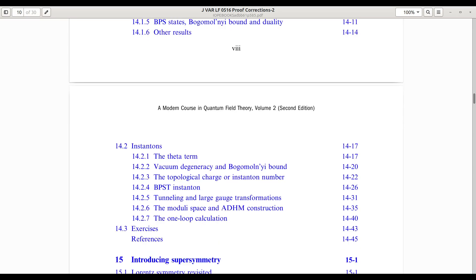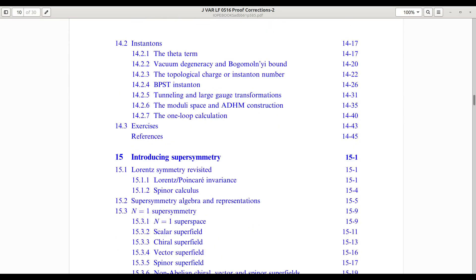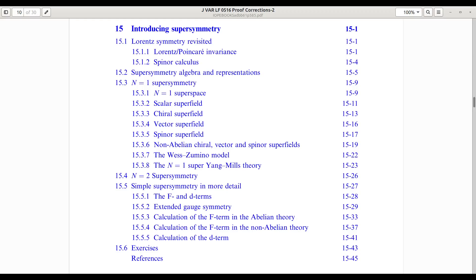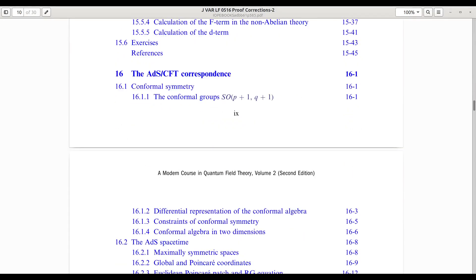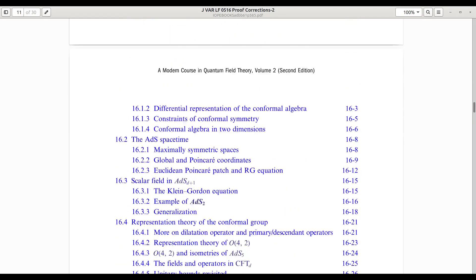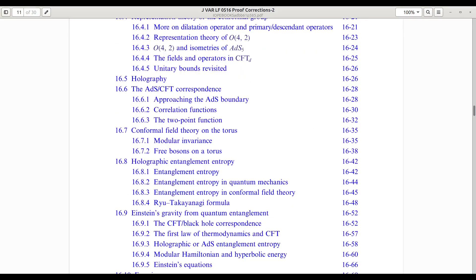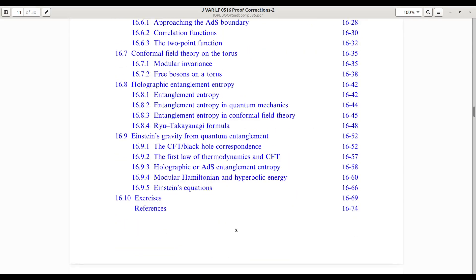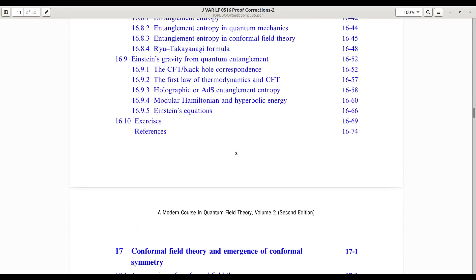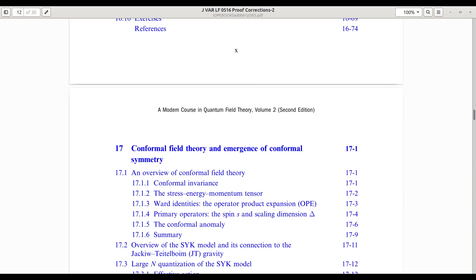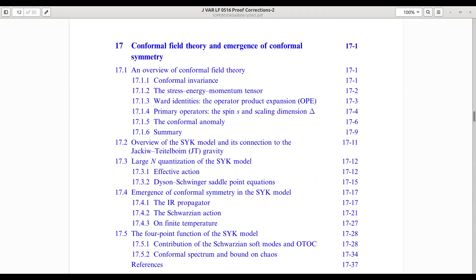The volume continues with a careful introduction to supersymmetry, focusing on formal aspects of global supersymmetric field theories. We then turn to the ADS-CFT correspondence, where Einstein's equations in spacetime itself emerge from quantum entanglement in boundary conformal field theories. This is followed by a study of the SYK model, which demonstrates how conformal symmetry arises in the strongly coupled infrared limit.